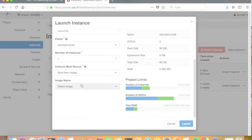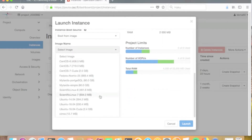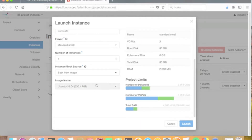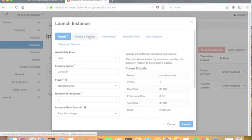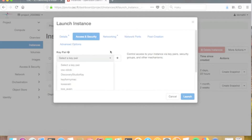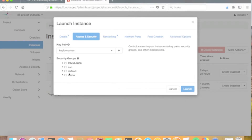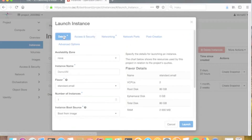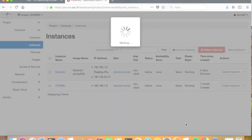Then we define the instance boot source — in this case we use the images provided by CSC. From the image list we choose the latest Ubuntu version. Finally, we go to the access and security tab and define that we are going to use the key we just created — 'key for Mac' in this case. You can also define the security group to be used here; we choose the default security group. Then we press the launch button to start the launch process.